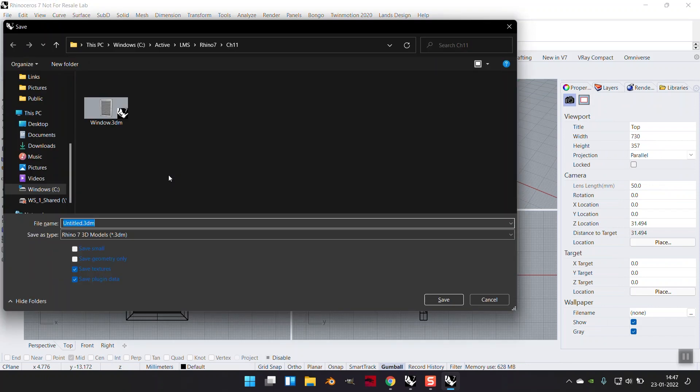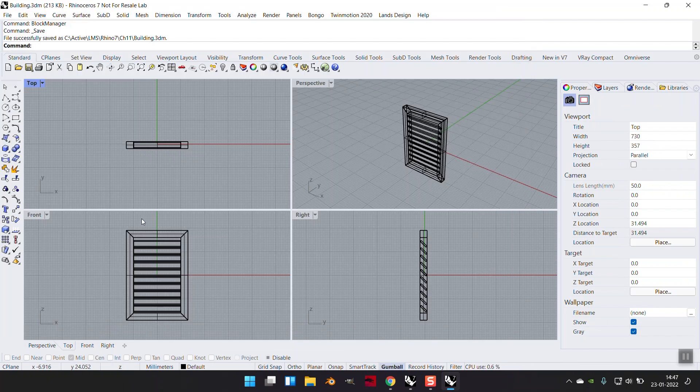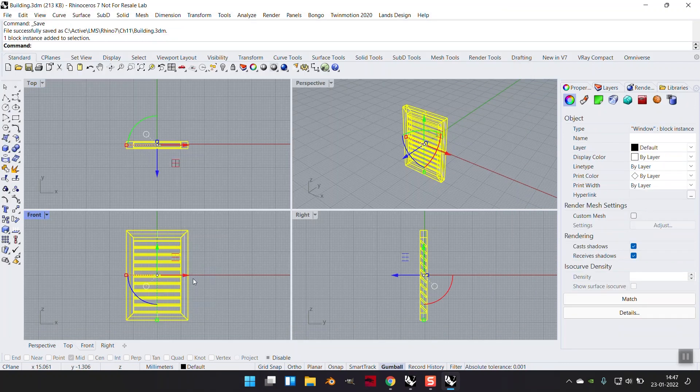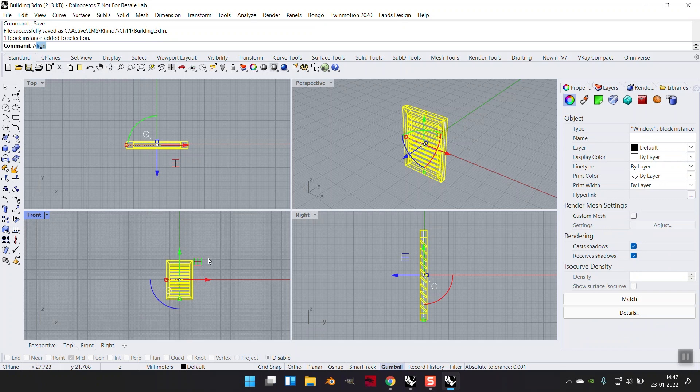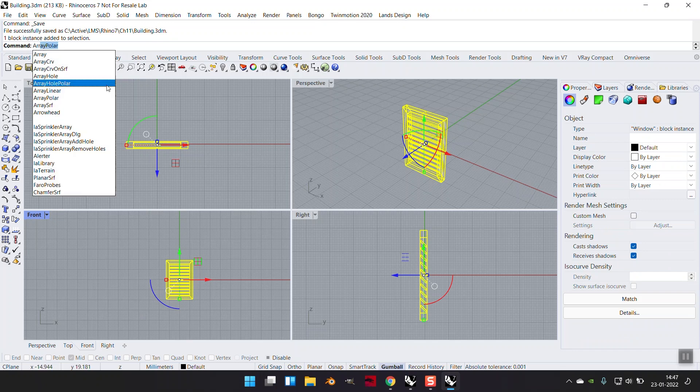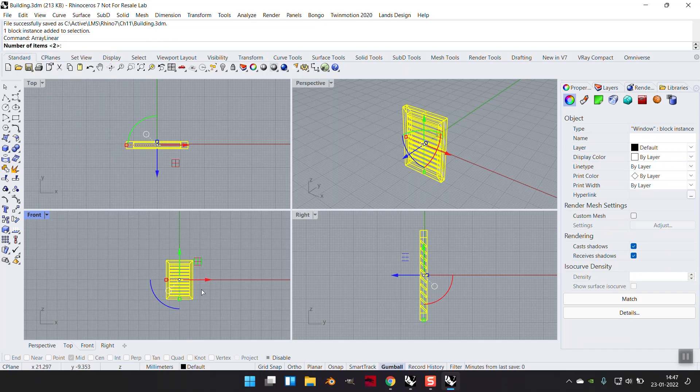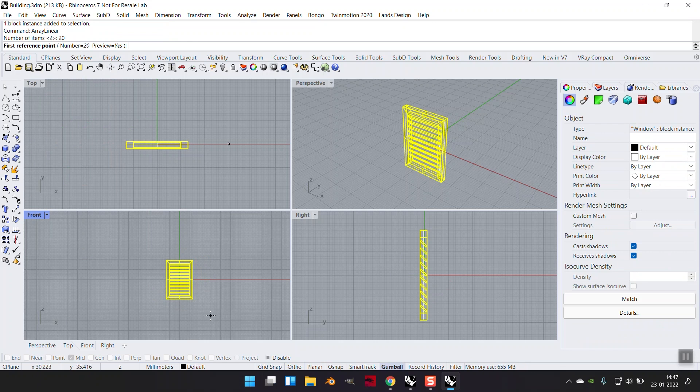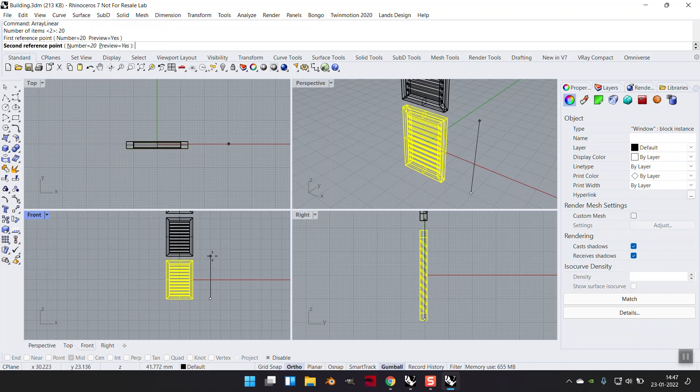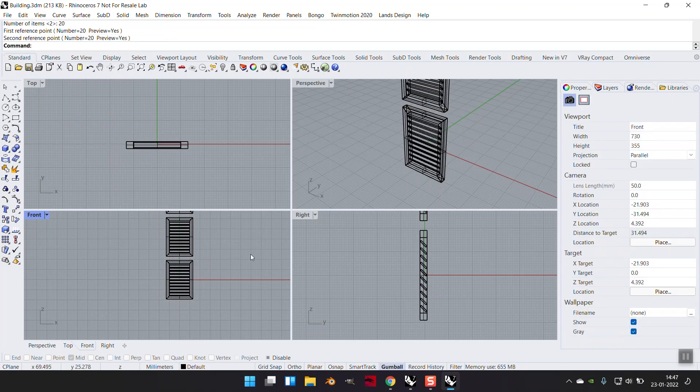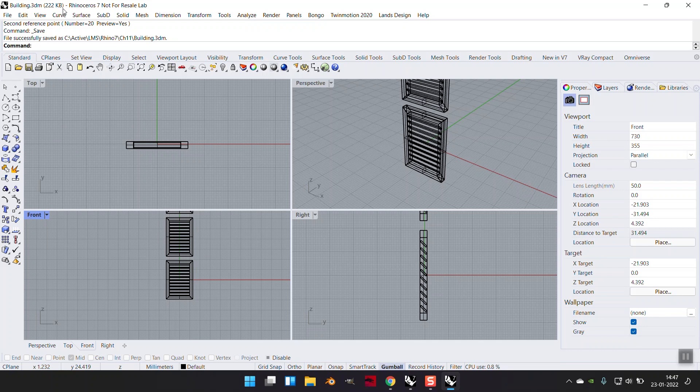Right now if I say control S and let's call this building, it's 213 KB only. And even if I make array linear maybe 20 times, control S, it's still not going to go beyond 222 KB.